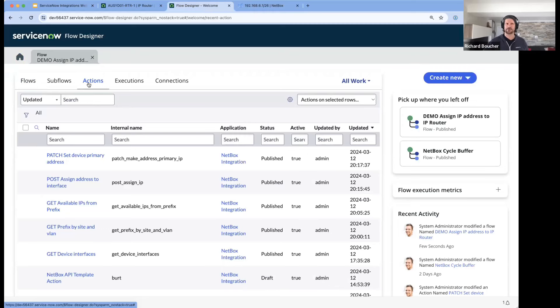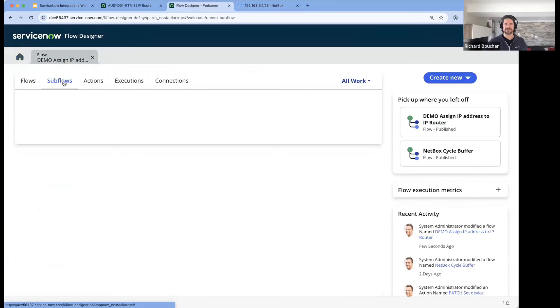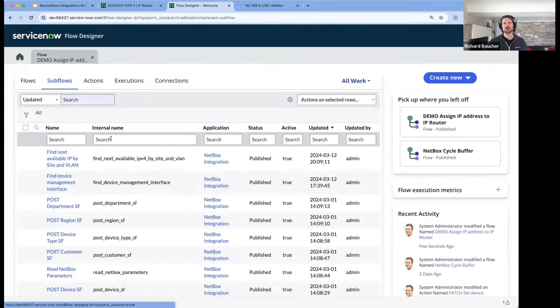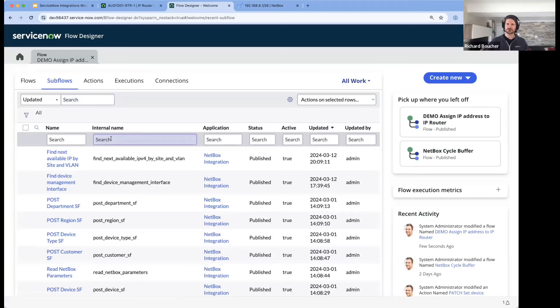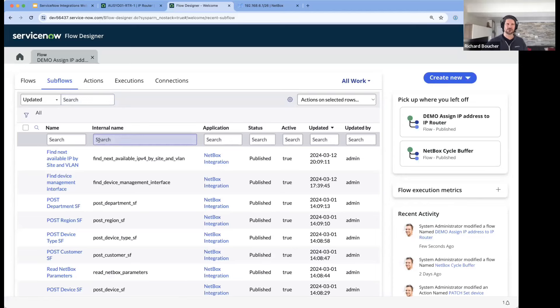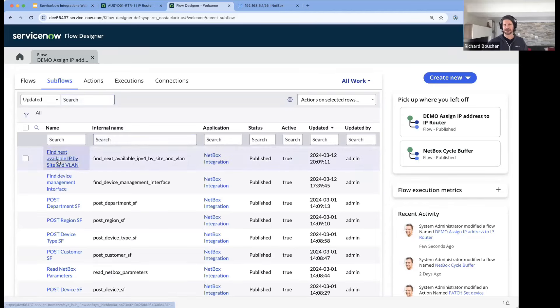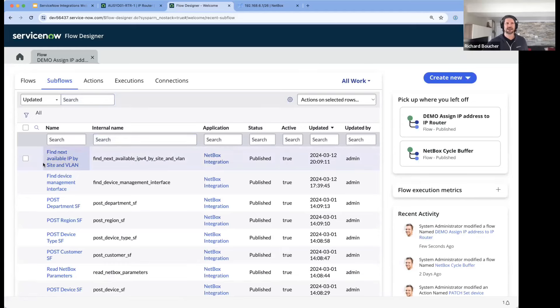We provide a number of them and this can be extended. We have example subflows - these are components that are flows, but they're reusable so you can build basic logic that you can then reuse. As an example is this find next available IP by site and VLAN subflow.